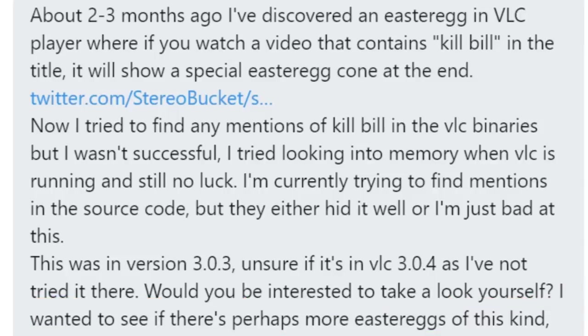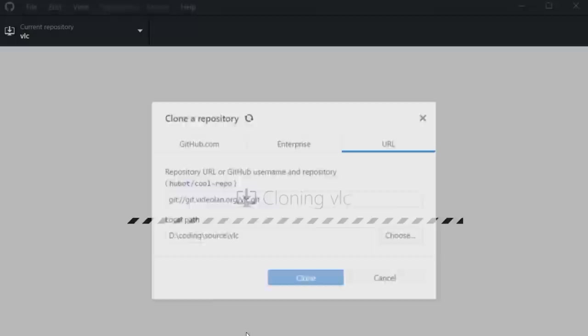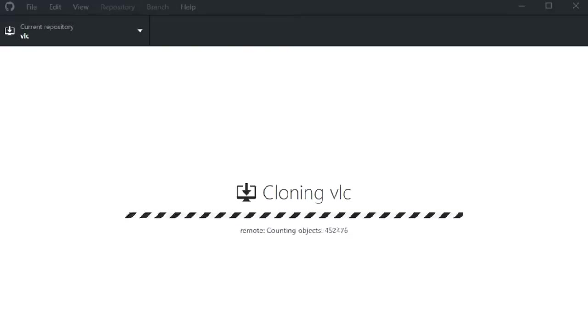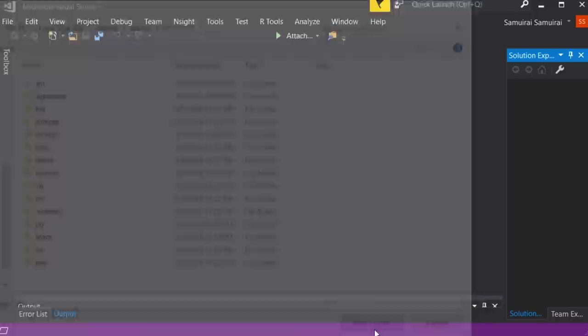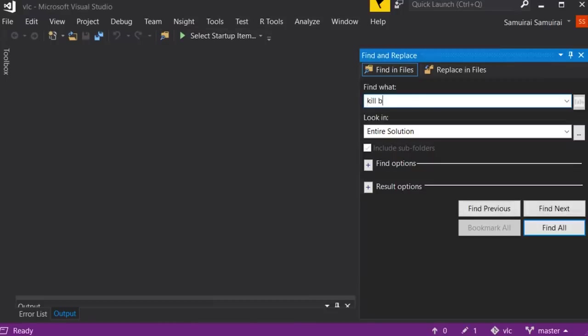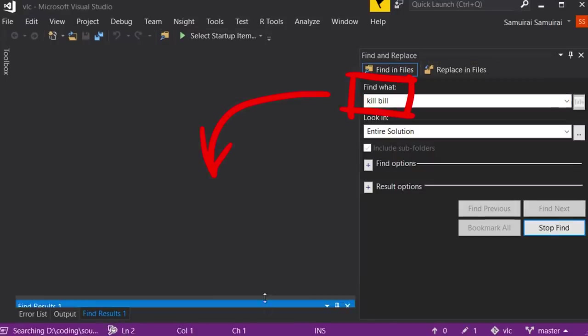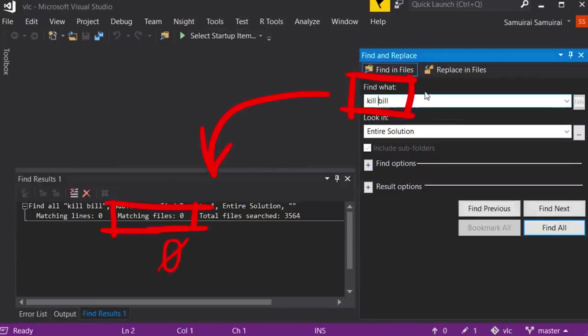That's a really cool project. So I quickly used GitHub tool to clone the repository, which takes quite a bit, it's quite large. And I have here Visual Studio, where I open the clone folder. And as you can see, if we search for Kill Bill, we don't get anything.